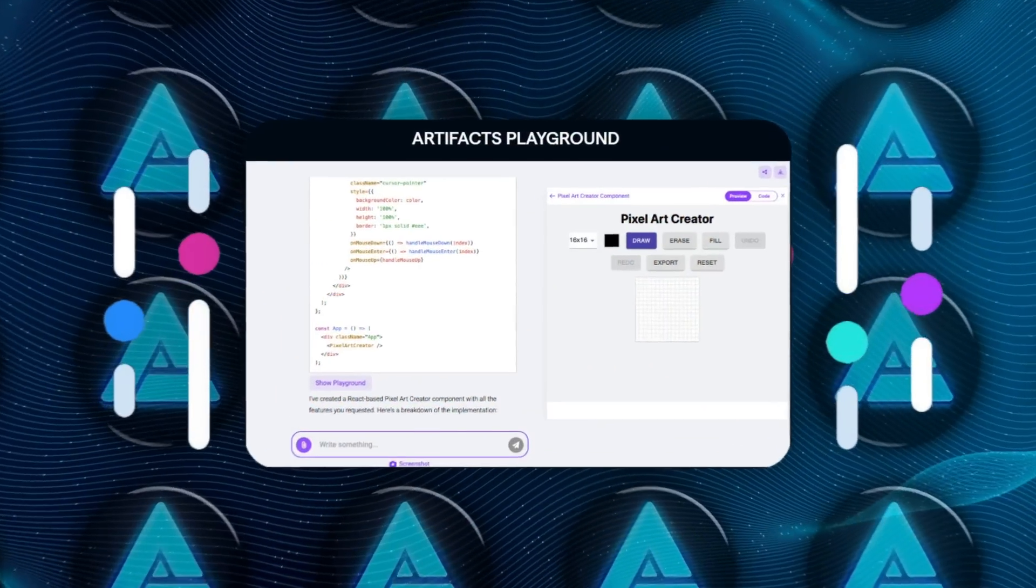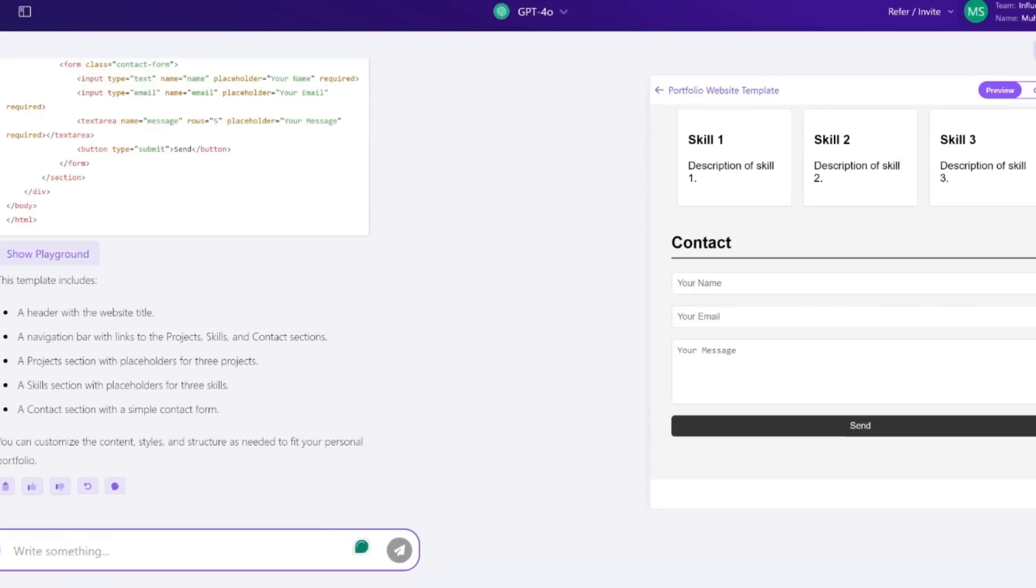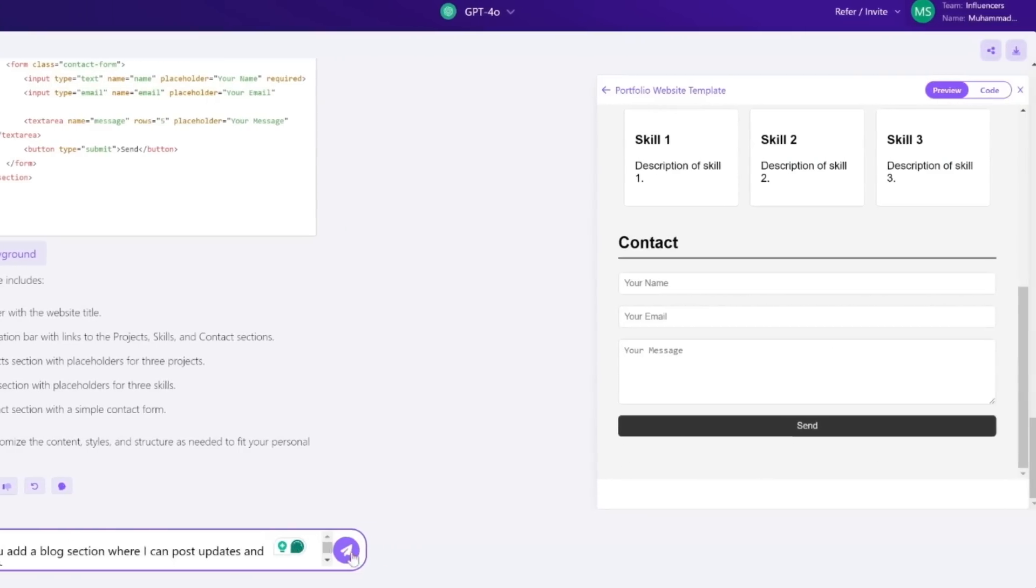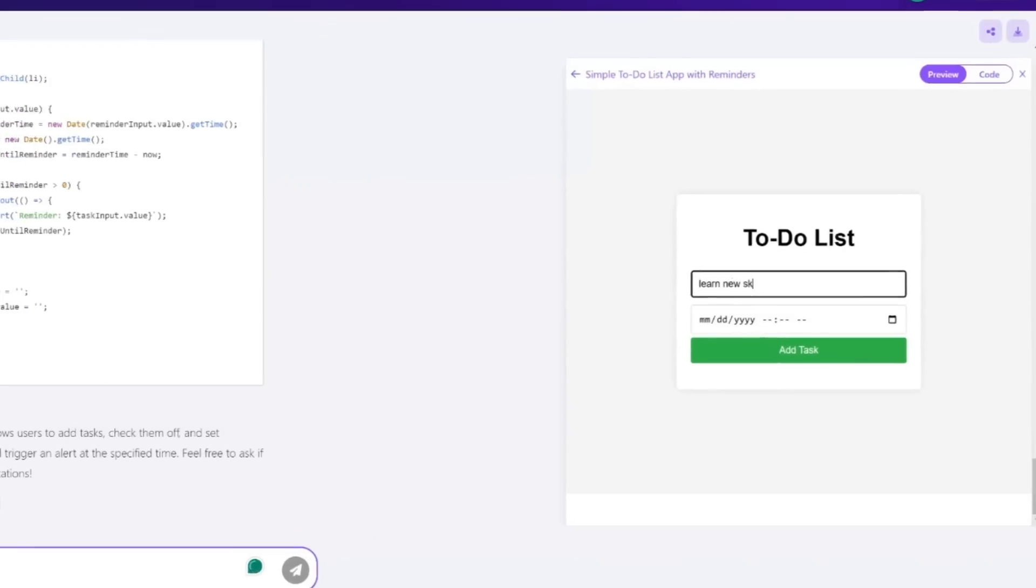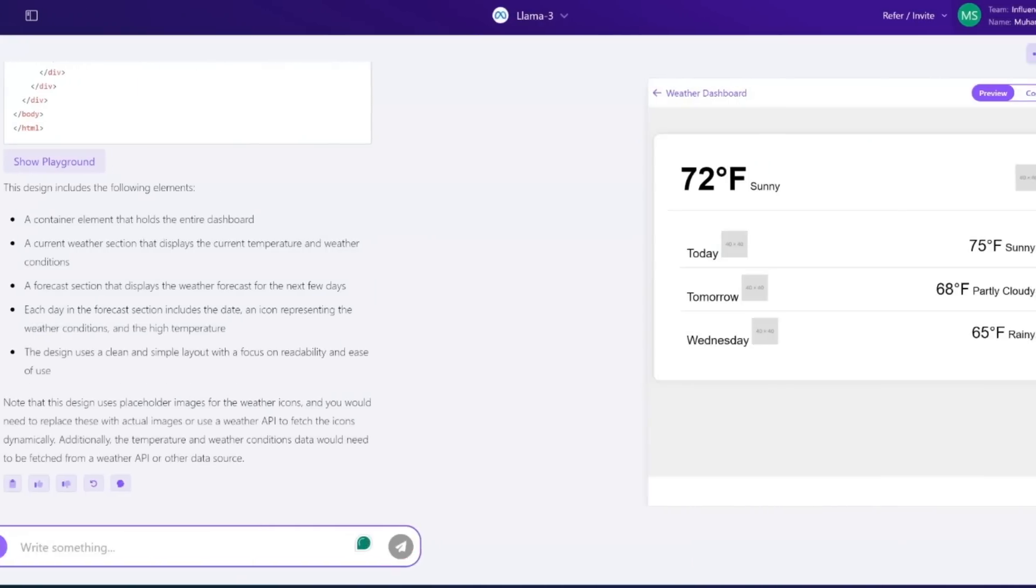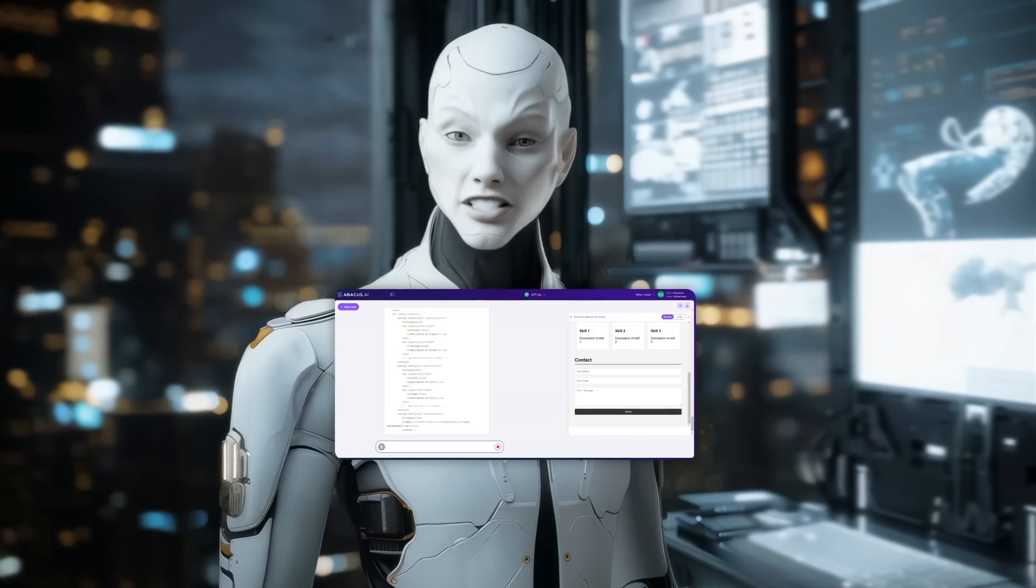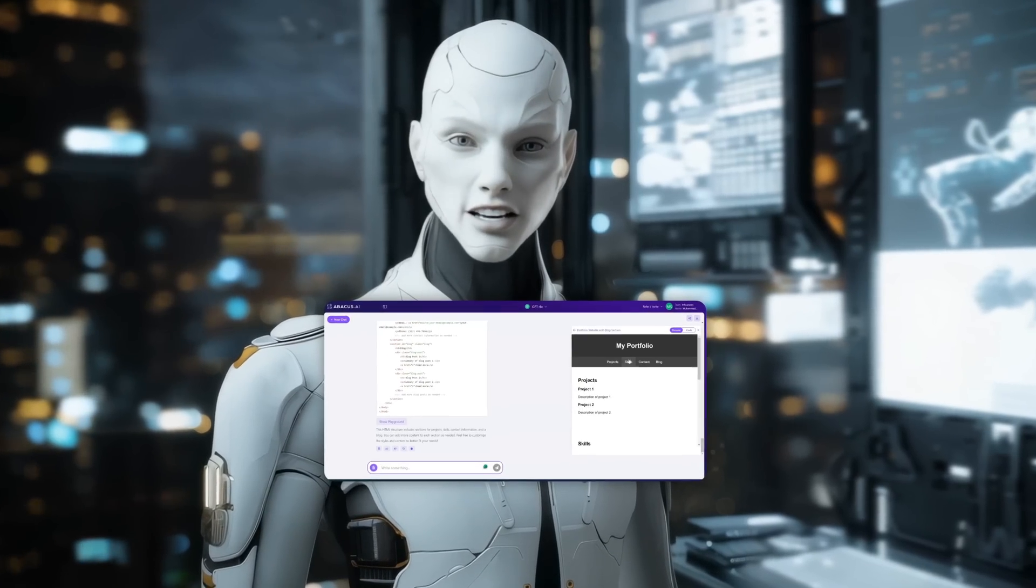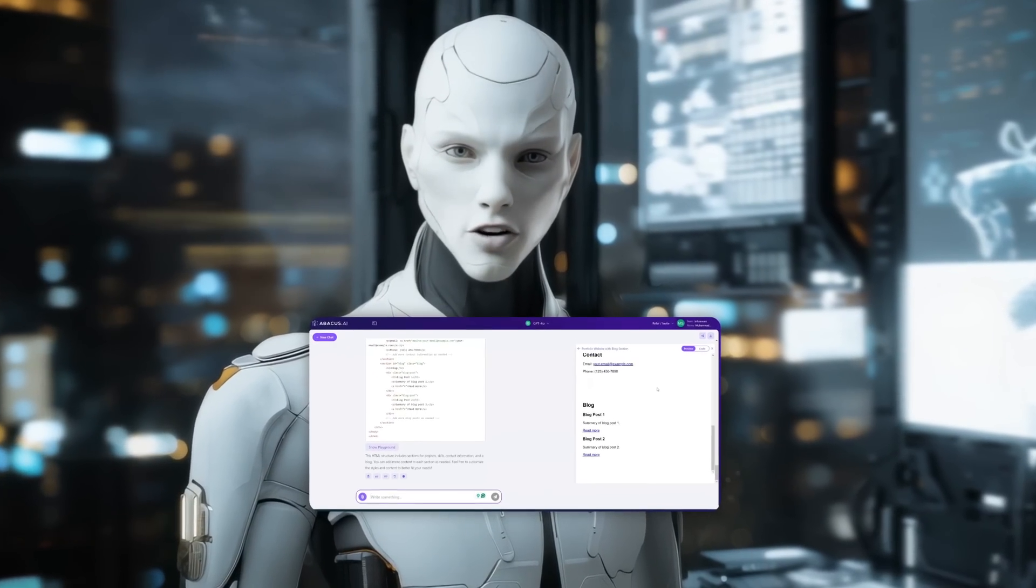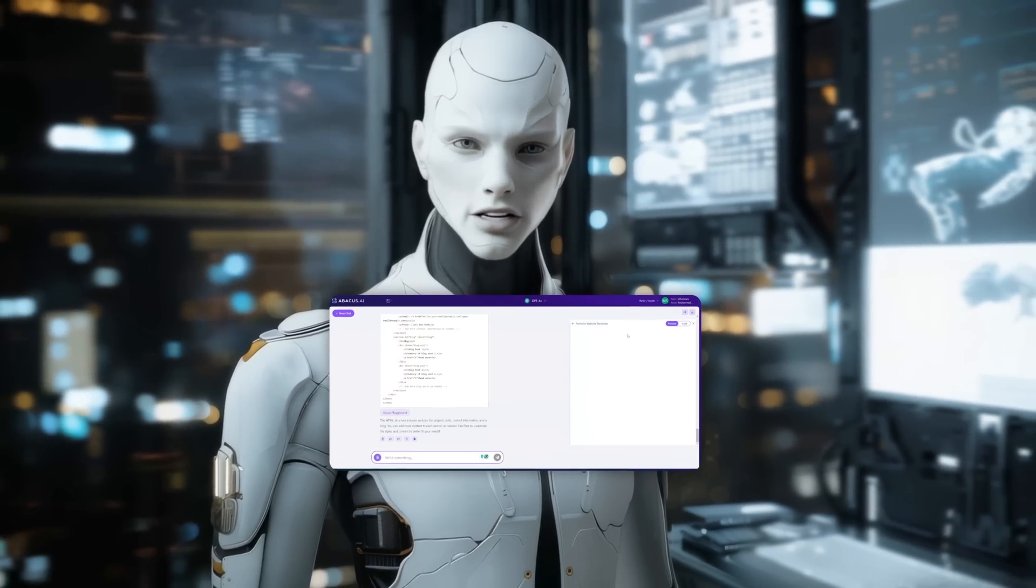The same goes for the Artifacts feature. This lets you build actual projects like a website, an app, or even a dynamic dashboard, all with a few prompts. You could say it takes the intimidation out of creation, especially for those who aren't deeply technical.